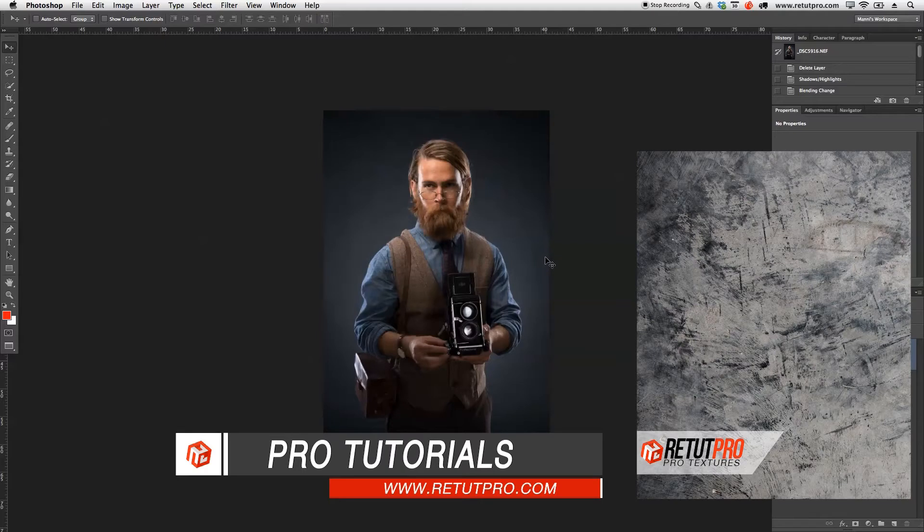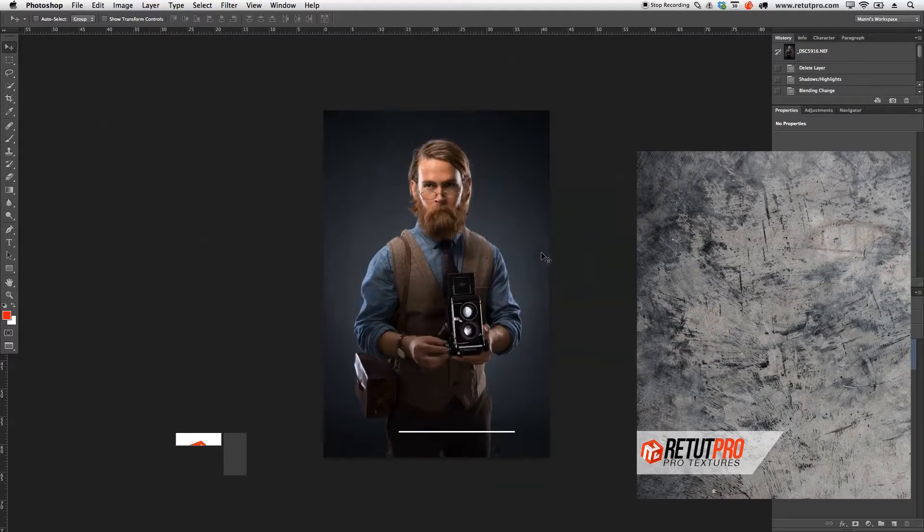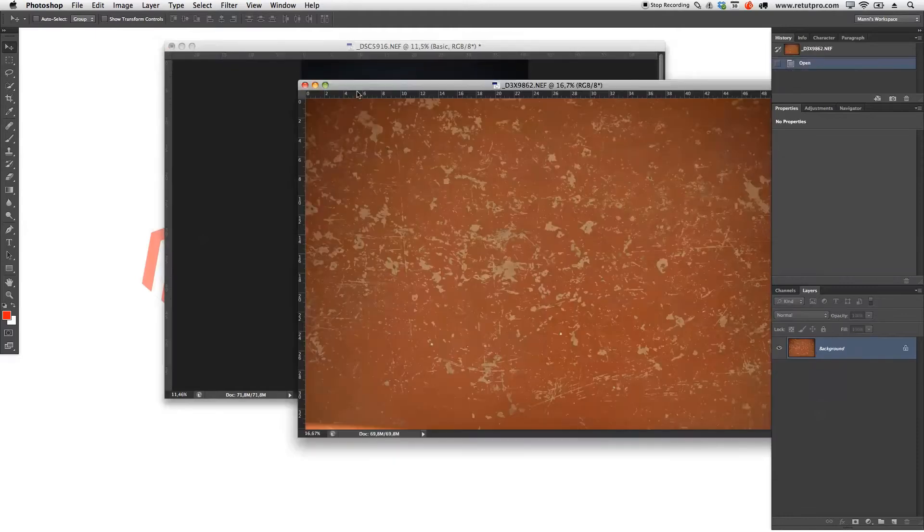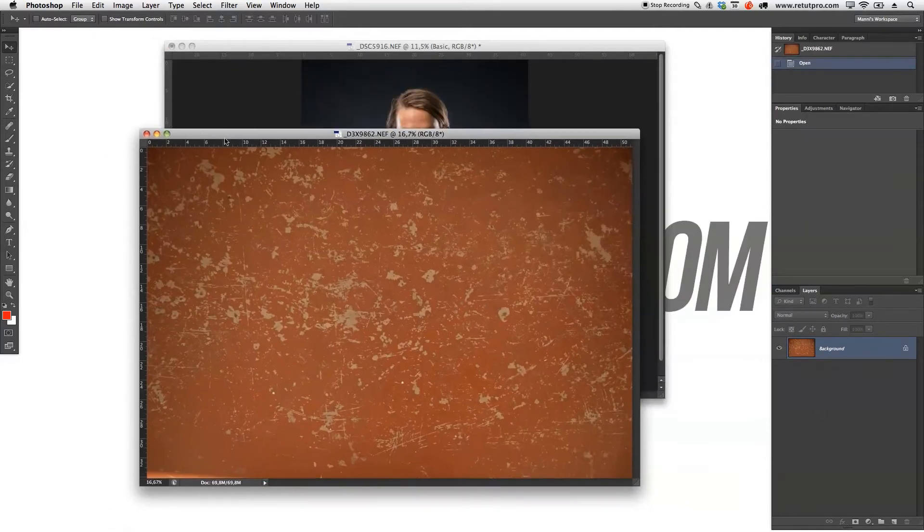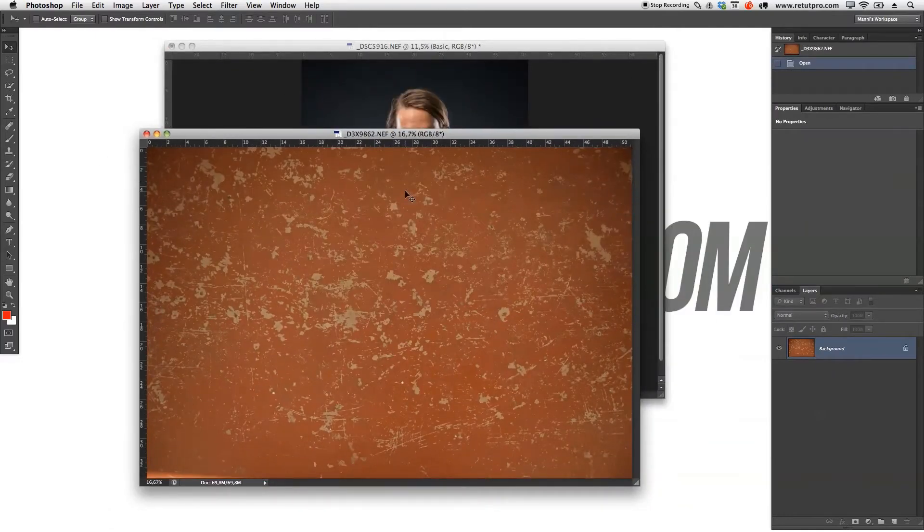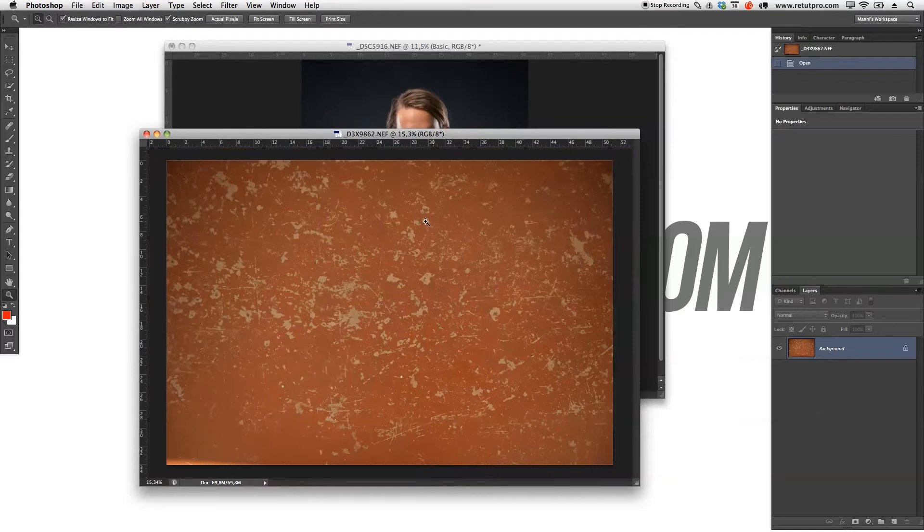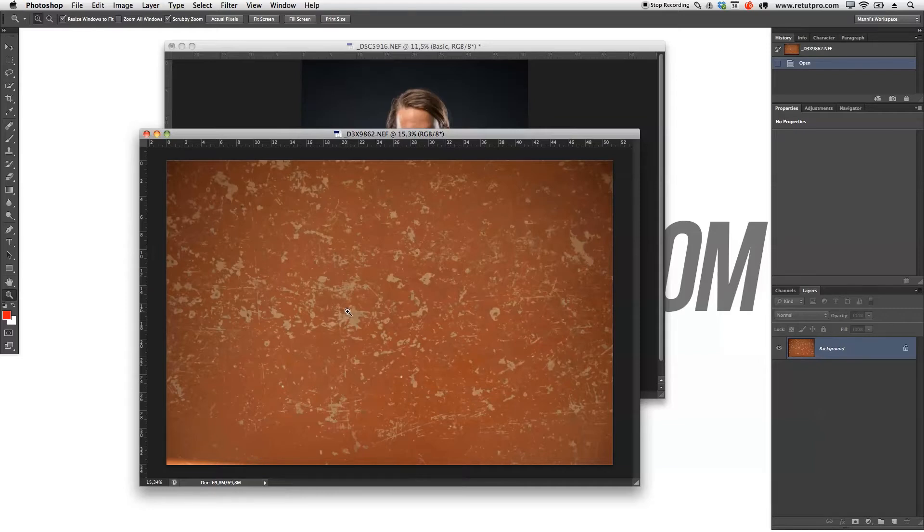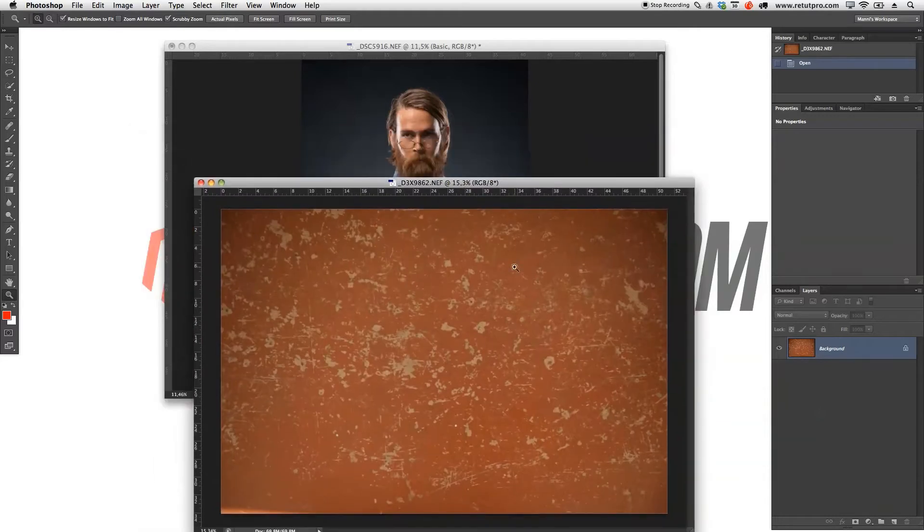On our website, we've got a whole section called Pro Textures, where you can find tons of textures. I've got a texture here from that package. We have a little bit of scratches here from sand and concrete. We found this concrete wall and it has some really cool scratches on there. Now what I want to do is take this image here and import it into this one. But before I do that, I want to prepare this texture a little bit.